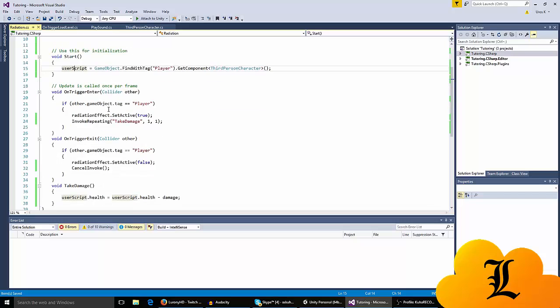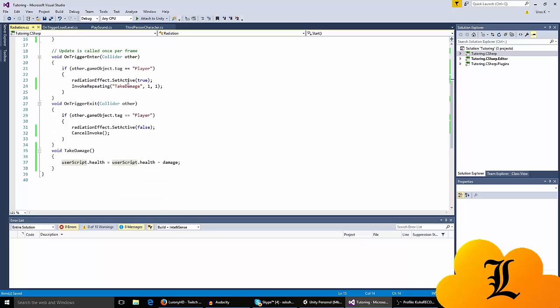When I've declared what userScript is and all the things that I have in it, when I enter the radiation and if the tag is player, the radiation effect is true. We want to invoke repeating the take damage, but before we even know what take damage is we have to state it down below. So I made a function called take damage.